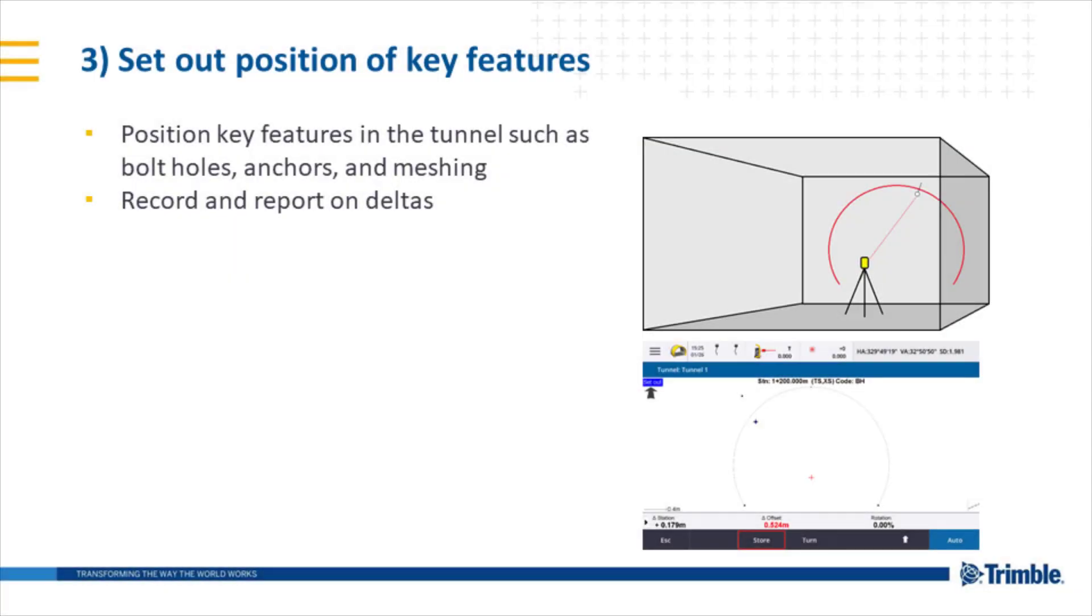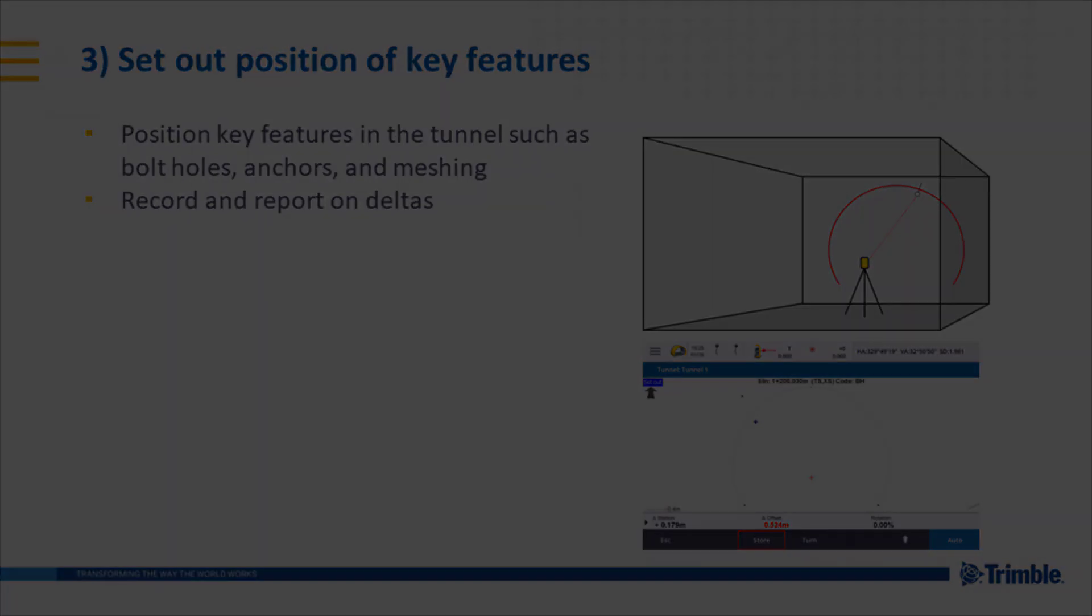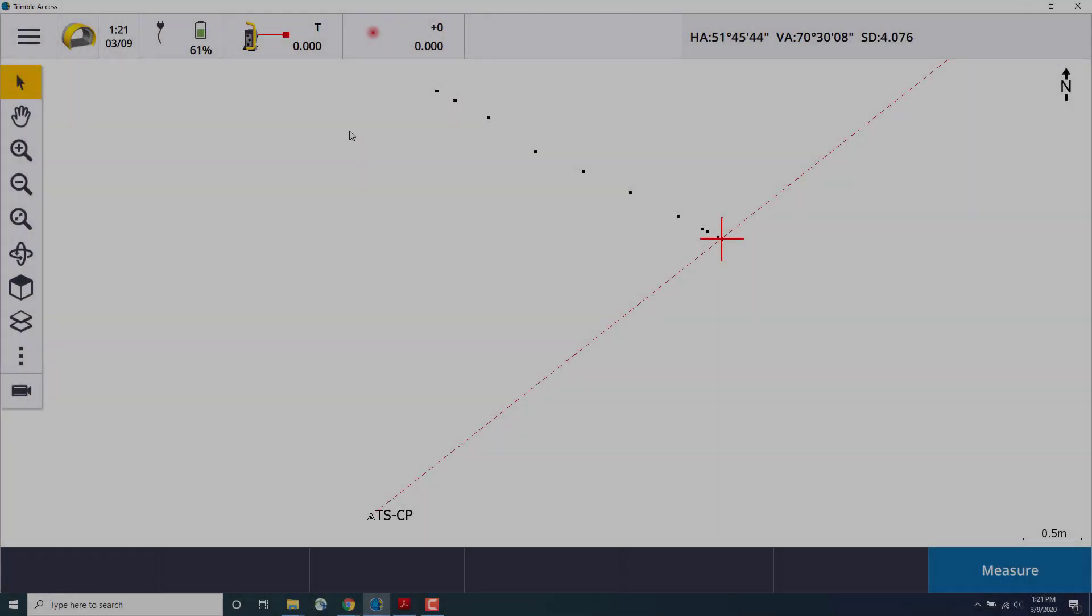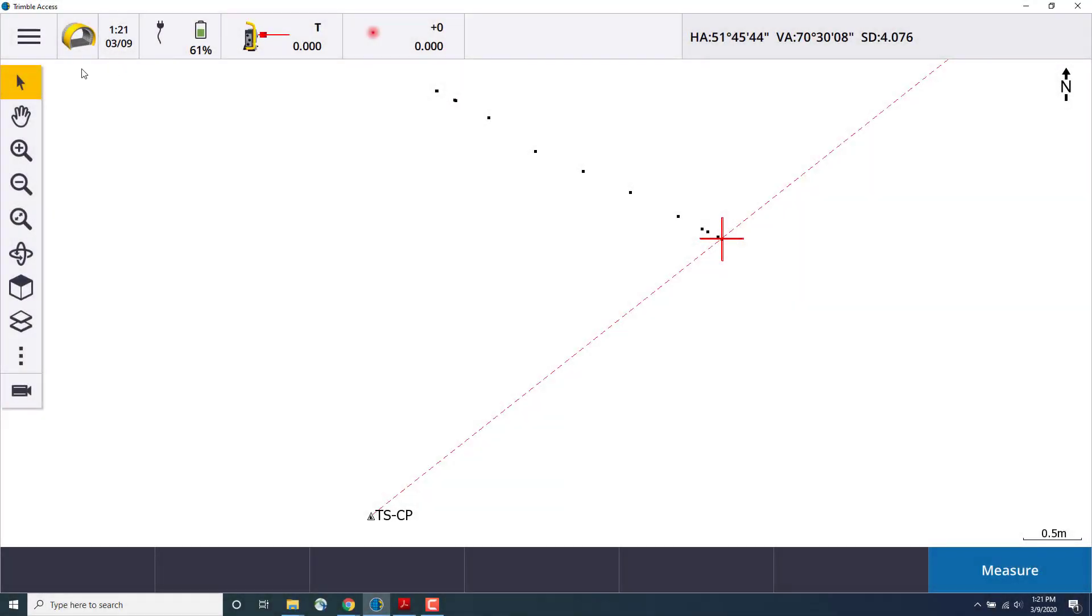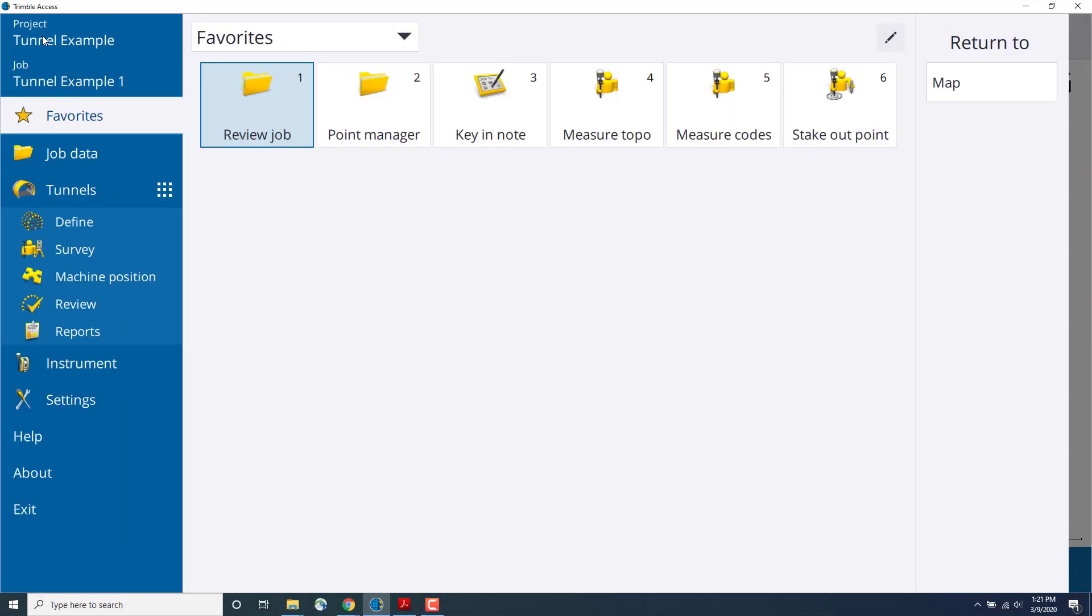Using the set out option is useful for positioning key features such as bolt holes, blast holes, anchors, and meshing. Later on in the survey for the MEP or any other features in the tunnel, we'll set out the positions that we originally calculated.